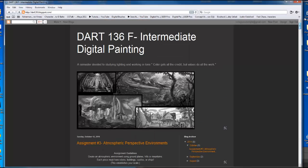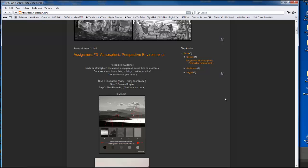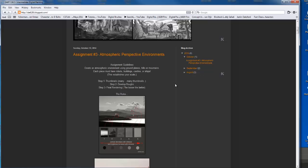Hi everybody, welcome back to Intermediate Digital Painting. This is something I've been dying to get into in this class — getting into working atmospheric perspective, creating small little miniature comps, and developing some really nice compositions from those, and working forward.